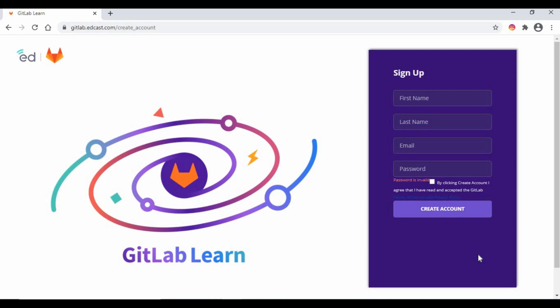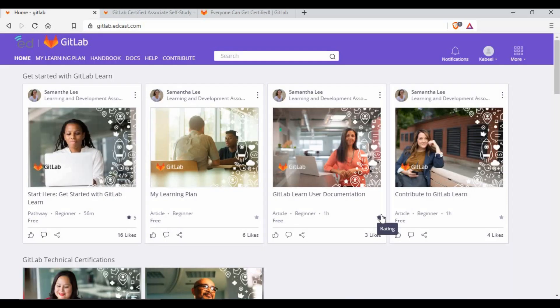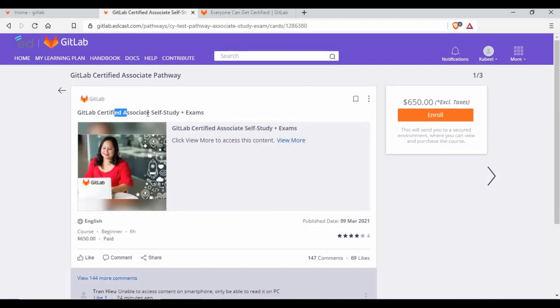Don't worry — I'll provide the link and all the steps in the video description, so you can just follow along. Once you log in to the GitLab educational site at edcast.com, you'll see your home page with some details. From there, search for the program. You need to search for 'GitLab Certified Associate Program' and you'll be taken to that screen.